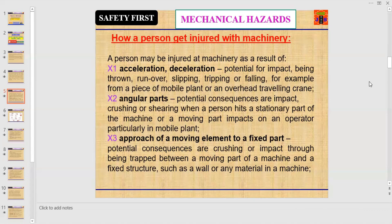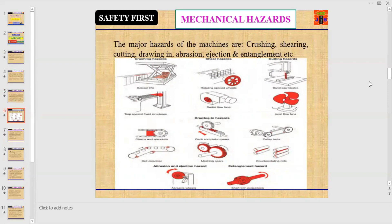Potential consequences of approach of a moving element to a fixed part are crushing or impact through being trapped between a moving part of the machine and a fixed structure such as a wall or material in the machine. The major hazards of machines are crushing, shearing, cutting, drawing in, abrasion, ejection, and entanglement.